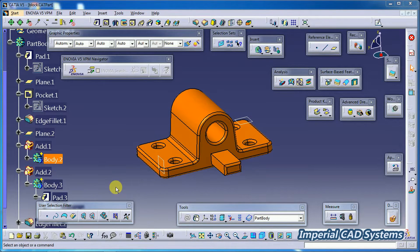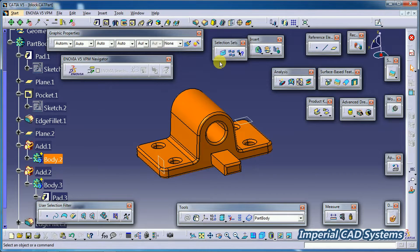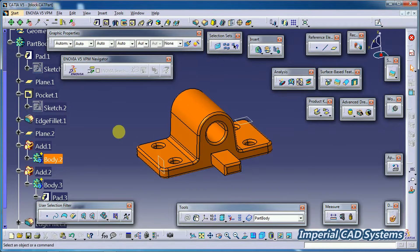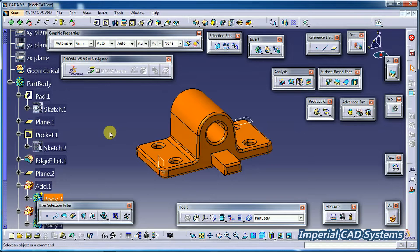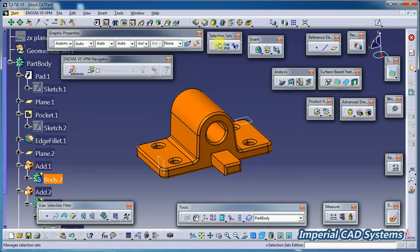Welcome to Imperial CAT System. In this video, I will explain the options in Selection Sets in CATIA V5 software. Here we have the Selection Sets toolbar — it has three options in it. This toolbar is used to select a number of elements or similar features.